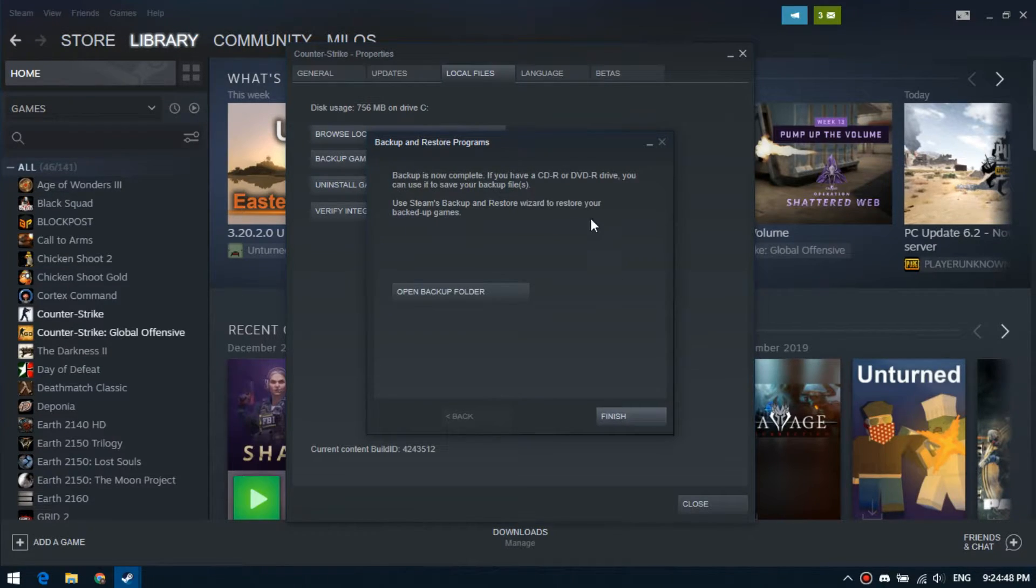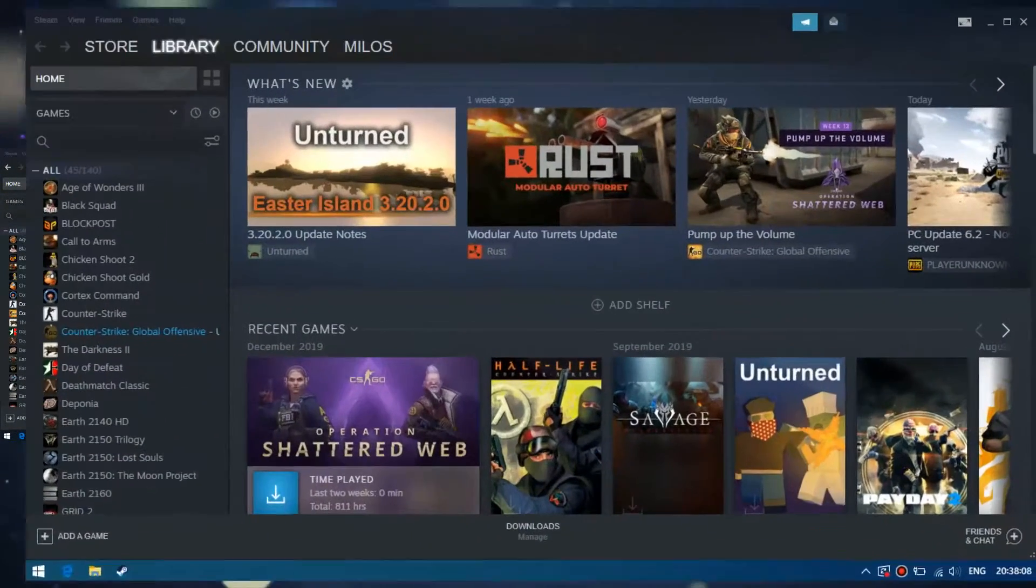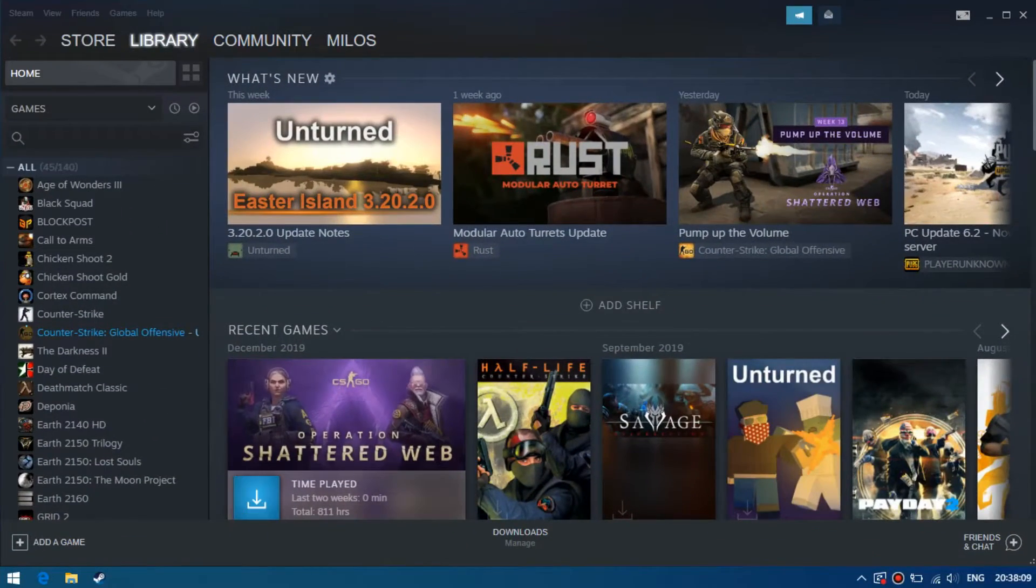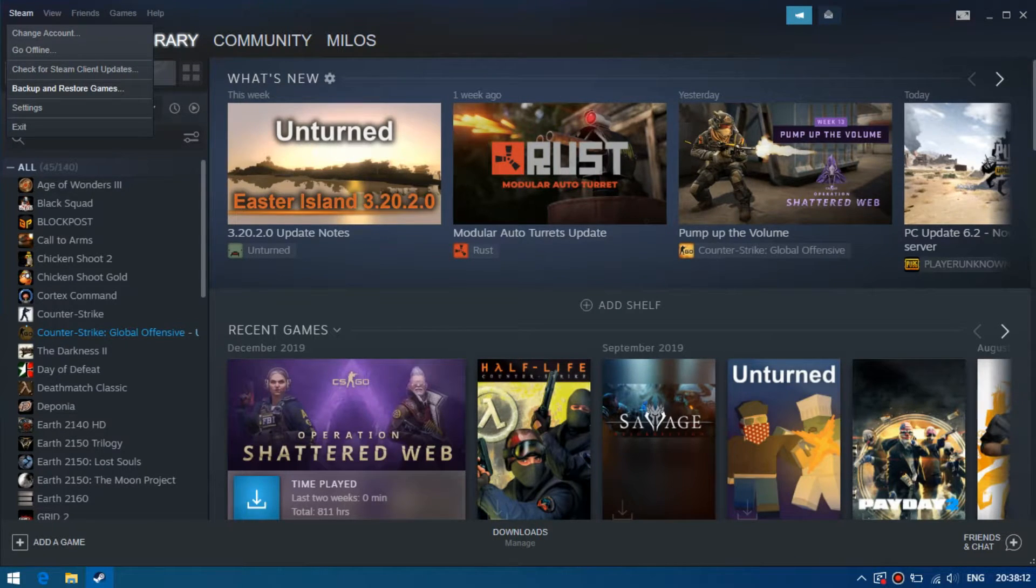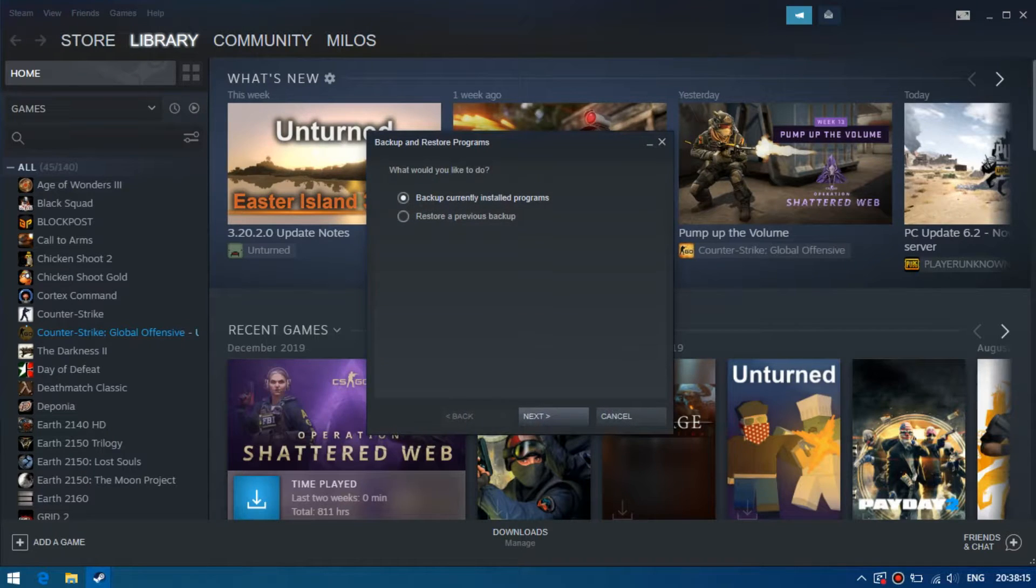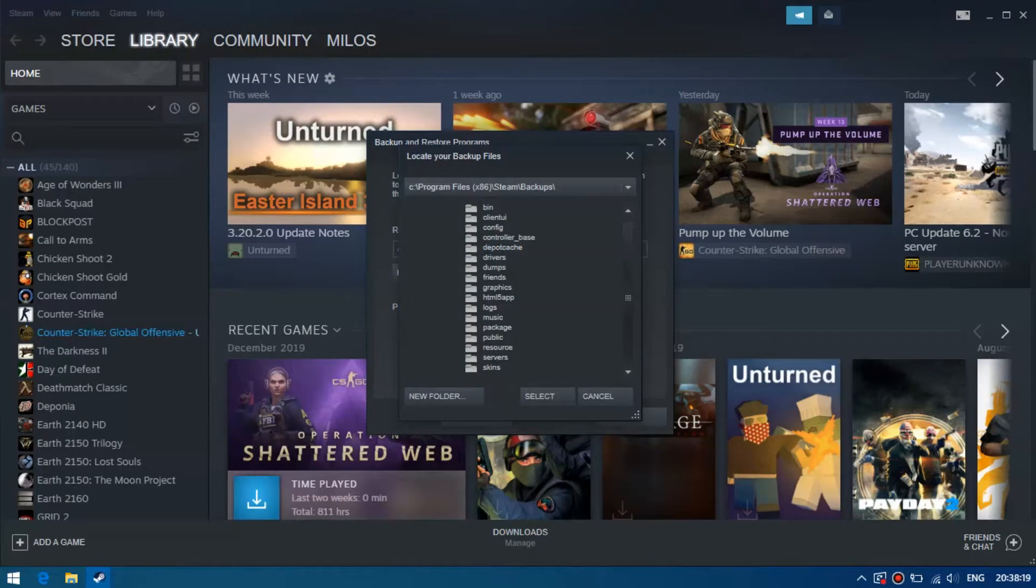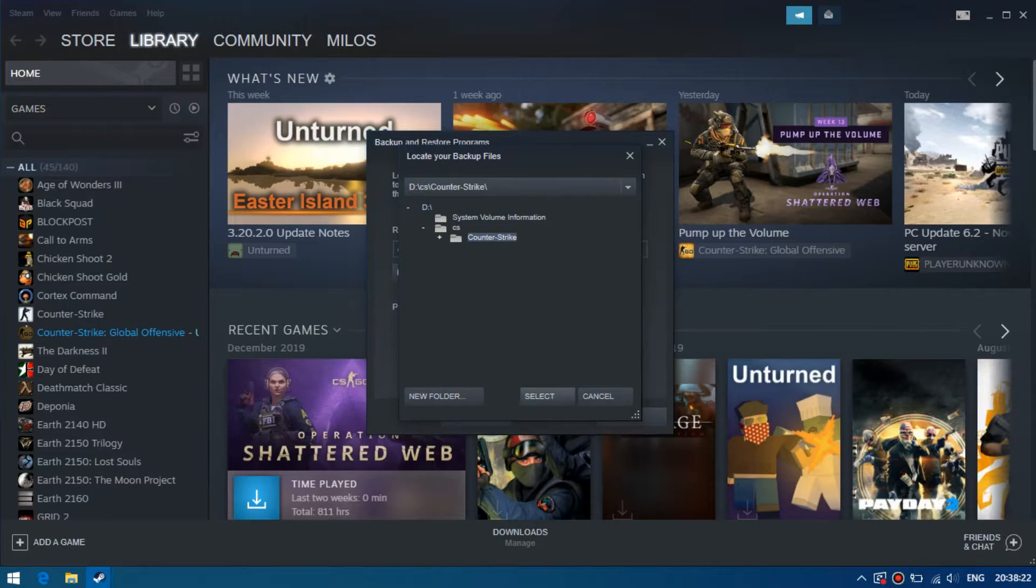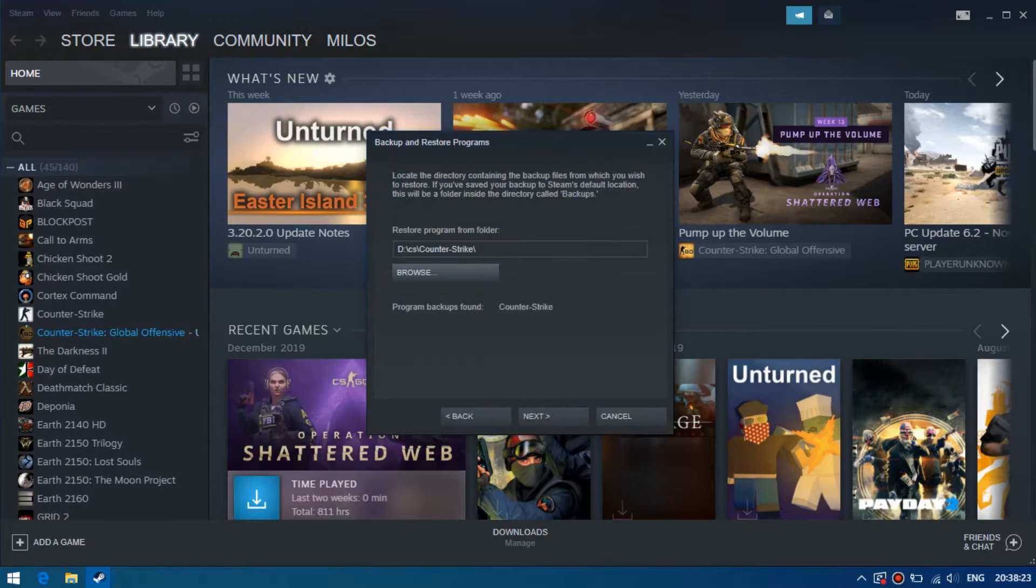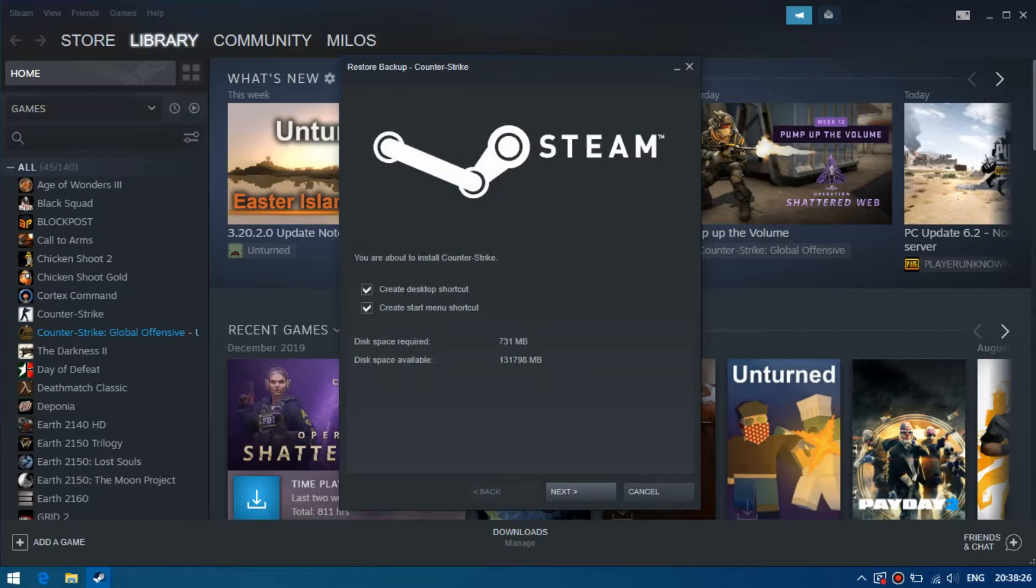All done. Now let's go to another computer. Open the Steam application, select Steam, backup, and restore games. Select restore a previous backup and here indicate the location of backup files of the needed game. Click next and wait while the game is being installed.